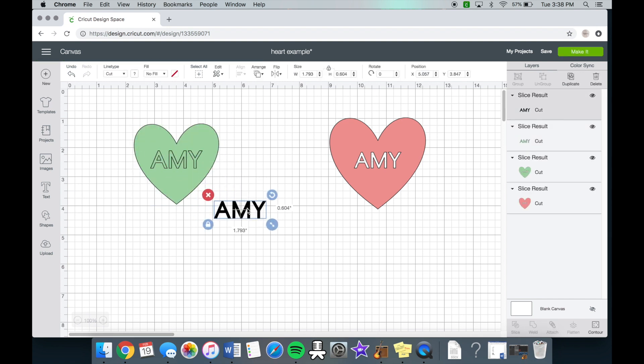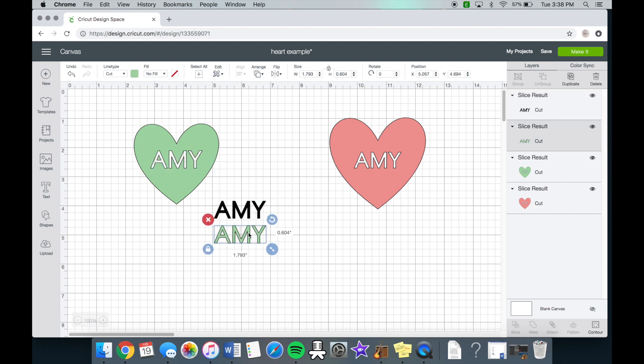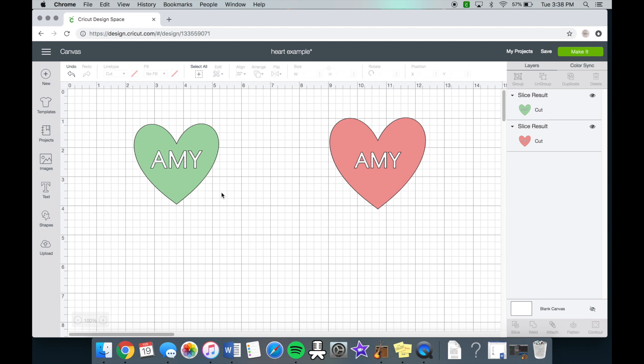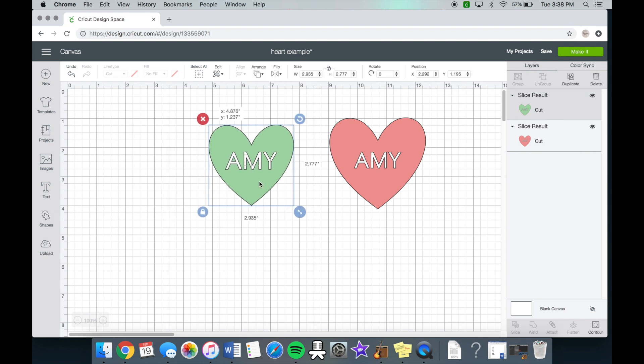And then you pull this away and pull this away. So these are just two extras that we don't need at all. So you can delete those and voila! Here's the first way that you can use the slice tool.